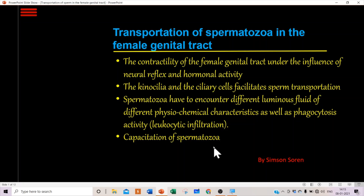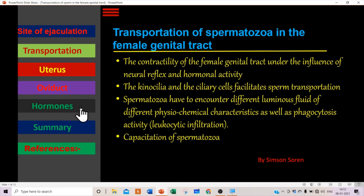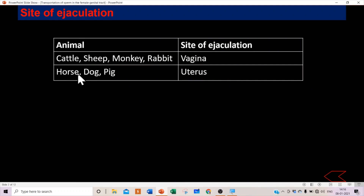Capacitation is the ability of the spermatozoa to fertilize the egg. In this topic we will discuss the site of ejaculation, transportation in the female genital tract, spermatozoa transportation in the uterus and oviduct, and hormones related to transportation. The site of ejaculation varies among domestic animals: in cattle, sheep, monkey, and rabbit the site is the vagina; in horse, dog, and pig it is the uterus.